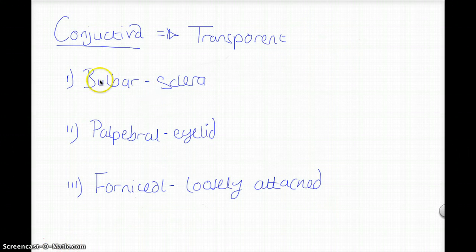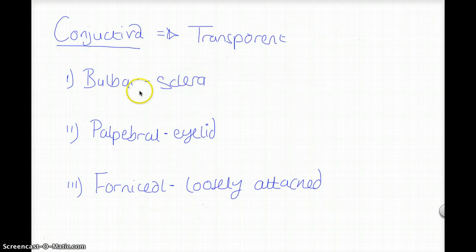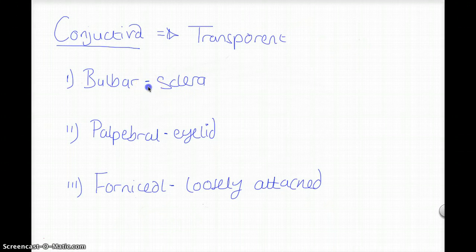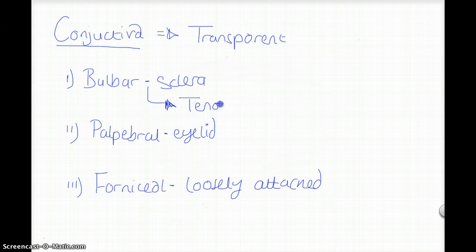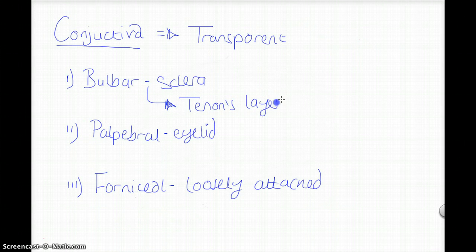The bulbar conjunctiva and the sclera are separated by the Tenon's layer or Tenon's membrane.